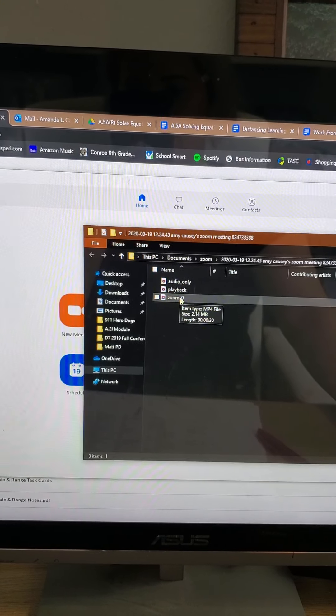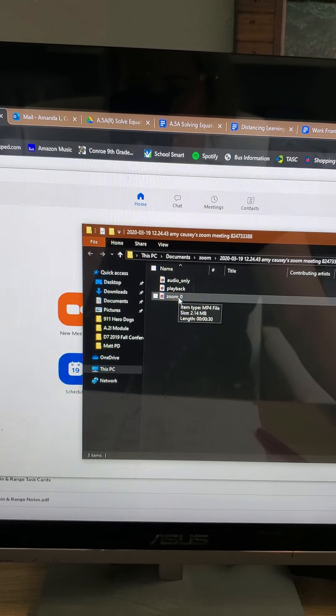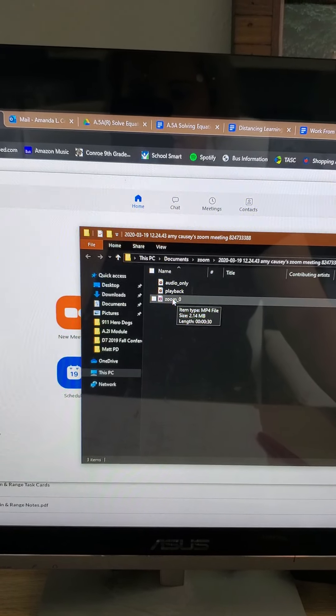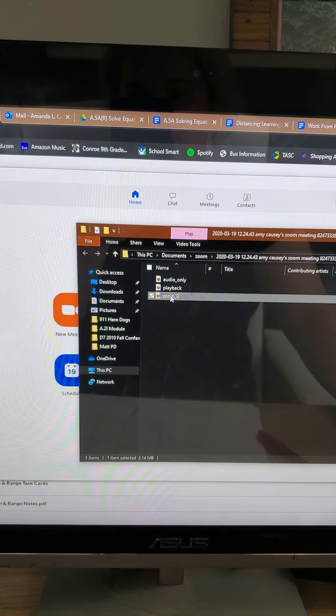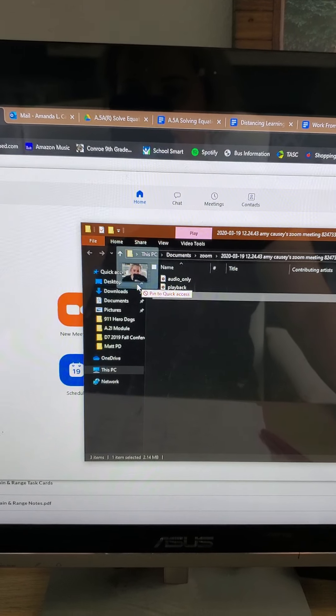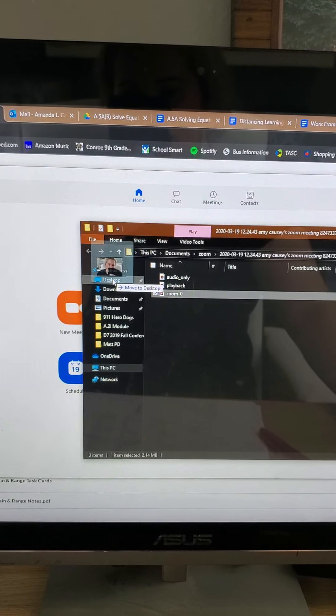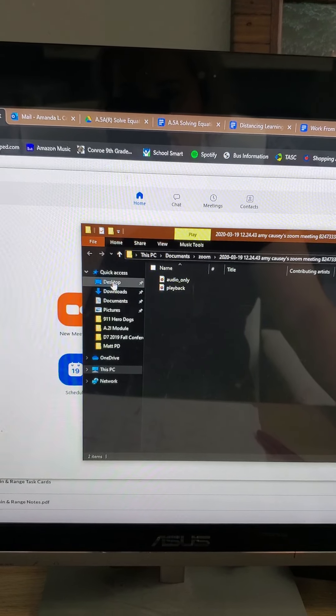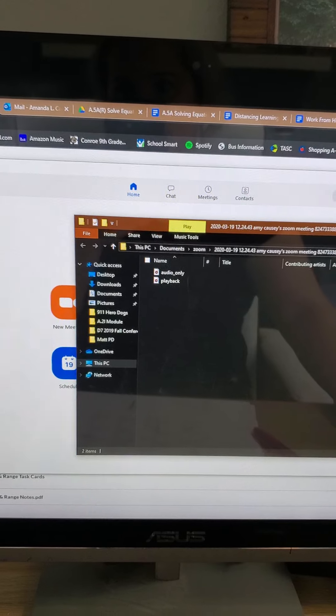So this right here is the link, or this right here is the video, Zoom Zero. I'm going to take it out and put it on my desktop so that way it's easier for me to find.